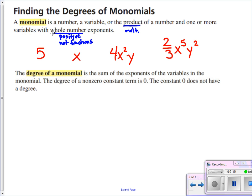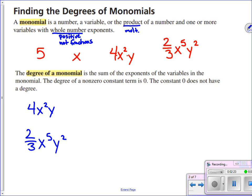The degree of a monomial is the sum of all the exponents on the variables in that monomial. The degree of a non-zero constant term is zero, and the constant zero does not have any degree. So we're looking for the sum of powers on variables. Let's come up with three quick examples: 4x squared y, two-thirds x to the fifth y squared, 2x to the seventh, and 5a to the fourth b to the third c.